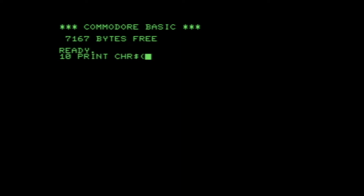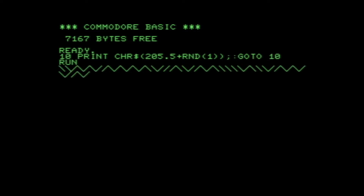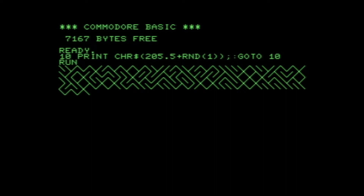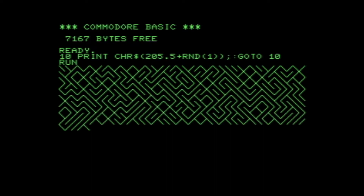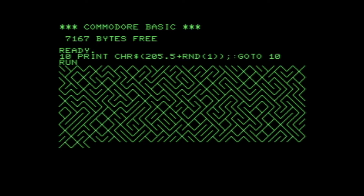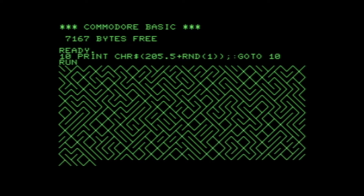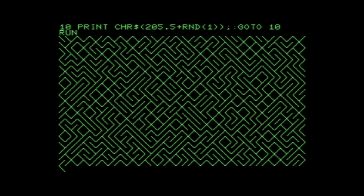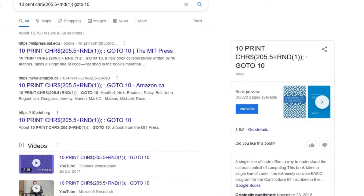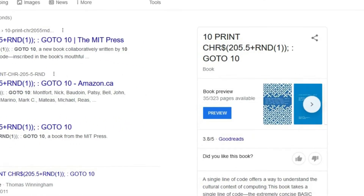10 print character string 205.5 plus random 1 semicolon colon go to 10. Typing this in is just an absolute rite of passage for Commodore users. If you're not familiar, typing this into BASIC and running it will print out this cool maze-like pattern on the screen. It's become pretty iconic with Commodore machines, and there's even been a book written about it.